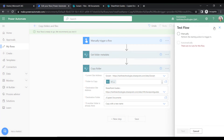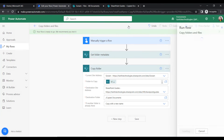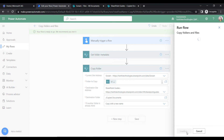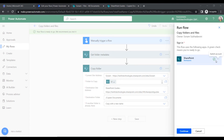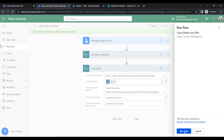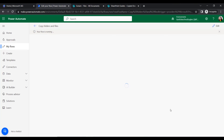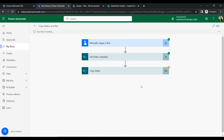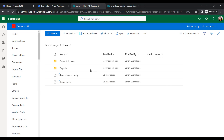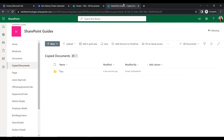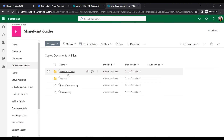Once the flow is saved, it recommends us to test it. Click on Test, then test it manually. Click Run Flow and it will check the permissions of the connection connectors. Click Continue, then Run Flow, and then Done. Within a few seconds it will copy the folders and files from the source location to the destination location.